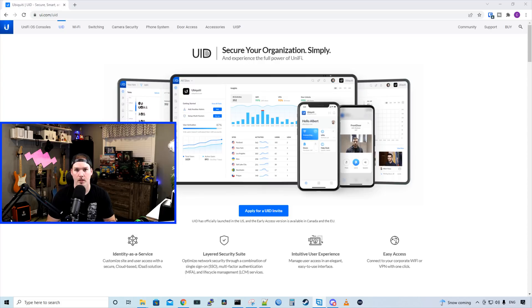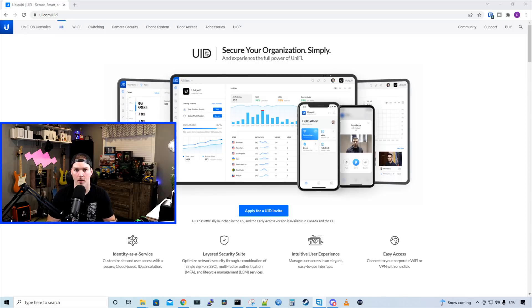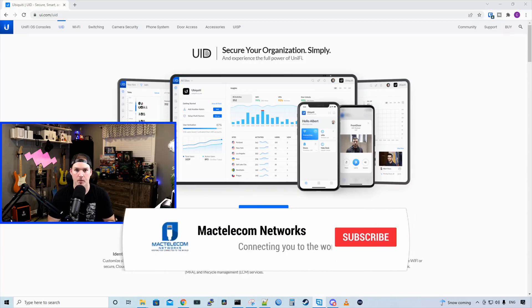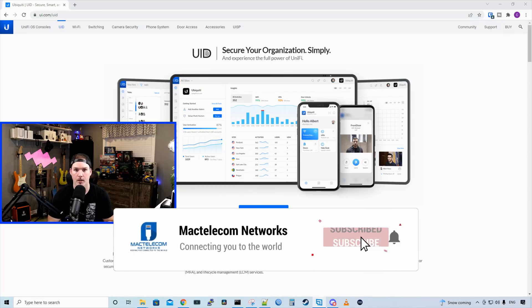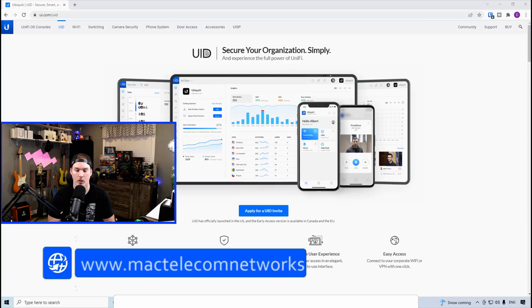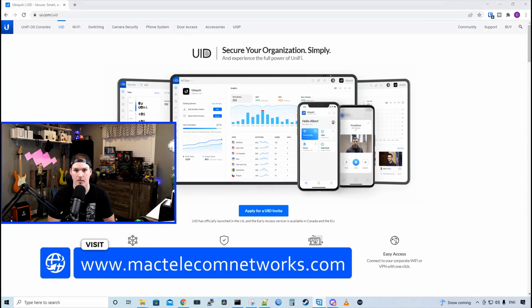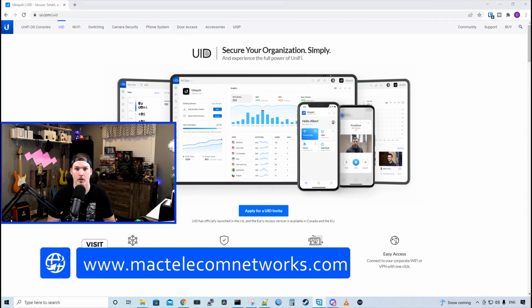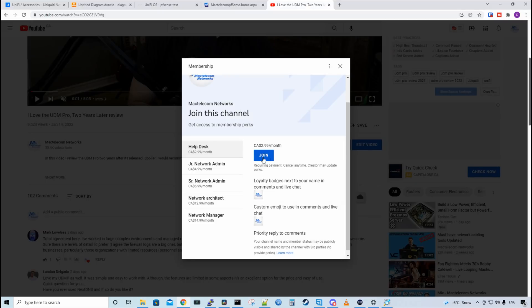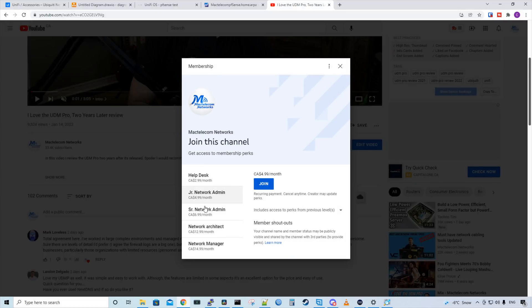So in this video, we're going to go over what UID is, see some of the features and also go through the dashboard. We're going to have to make a whole lot of videos on UniFi Identity as it's pretty big. If you're new here, please hit the subscribe button, make sure to hit the bell icon. If you'd like to hire me for network consulting, visit www.mactelecomnetworks.com. If you'd like to support the channel, we do have memberships available and you can click the join button below.